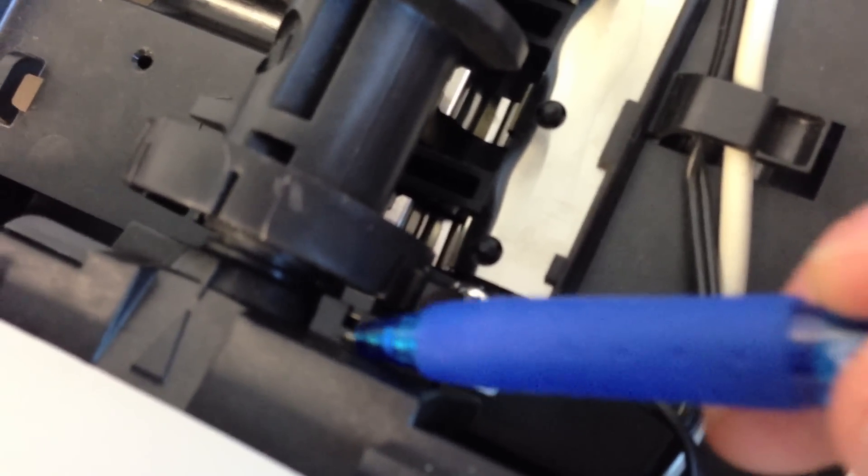We want to make sure that the little clips are clipped in so that the whole piece is fully flush with this piece of plastic. Again, there it's not—and there, now it is.